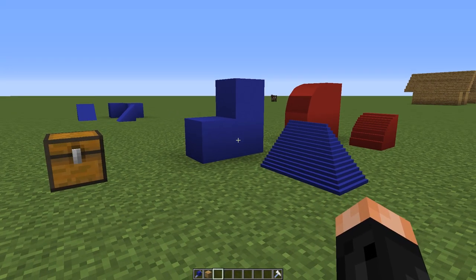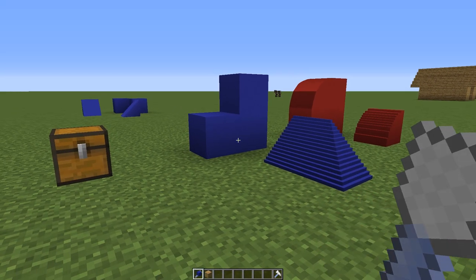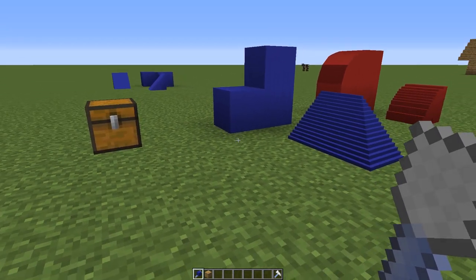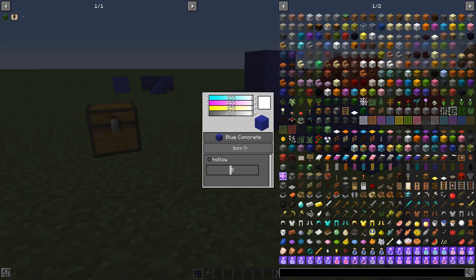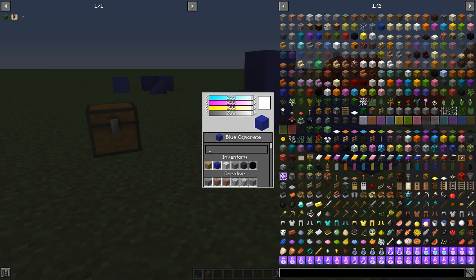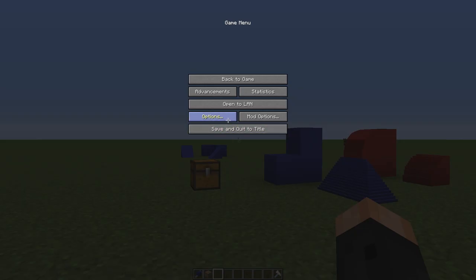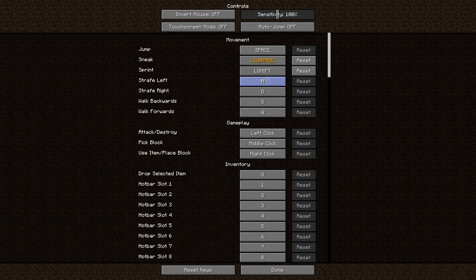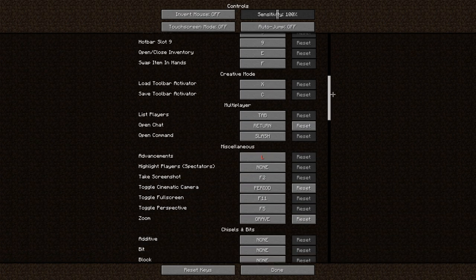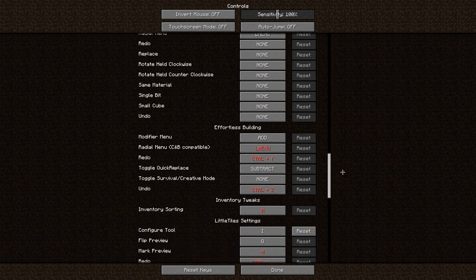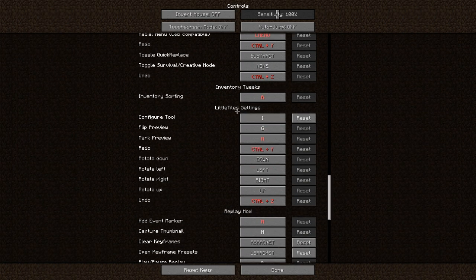The slicer tool can be accessed by pressing the configure key while holding the chisel in your hand. You can also select your block type from the same menu too. This option can be found in your controls, and I have mine set to I, but obviously set yours to whatever.